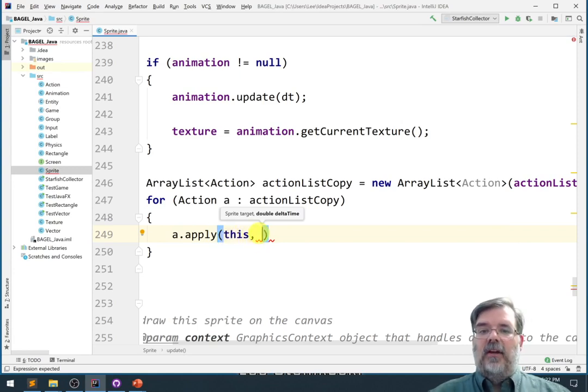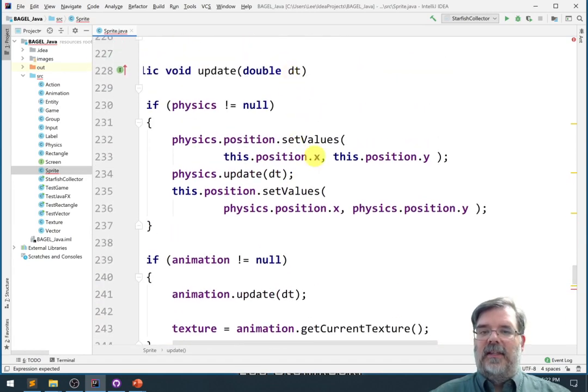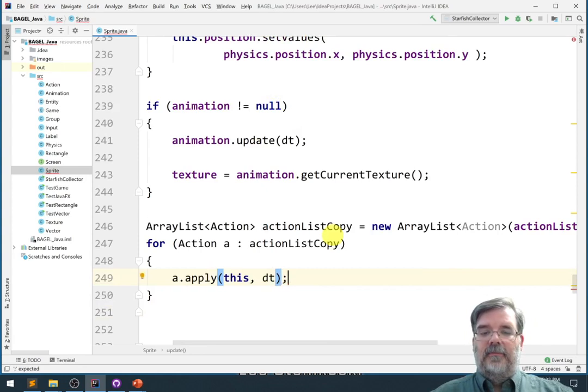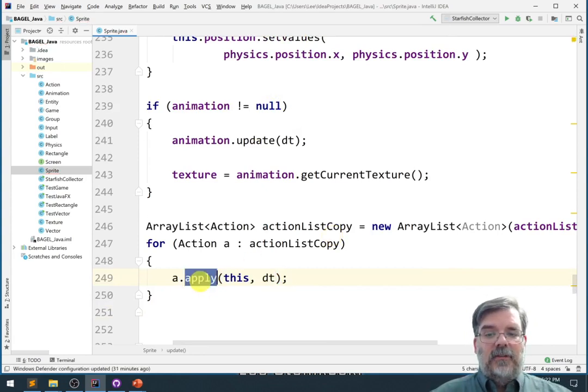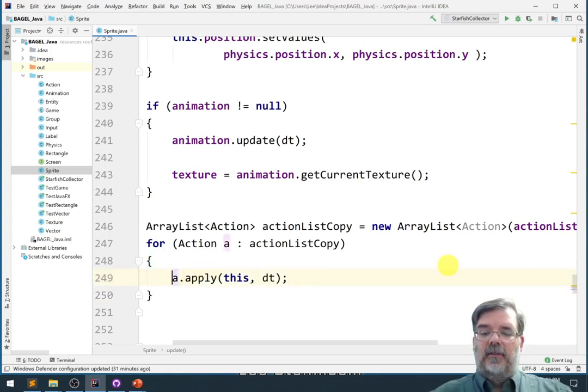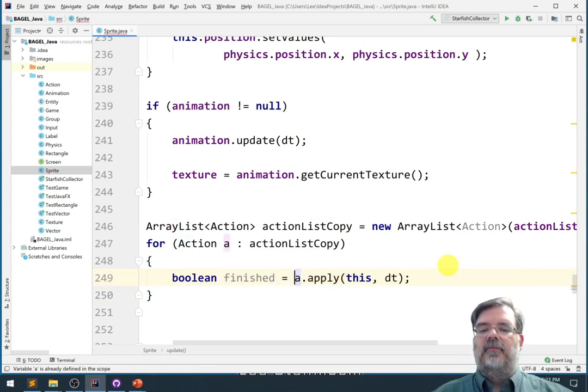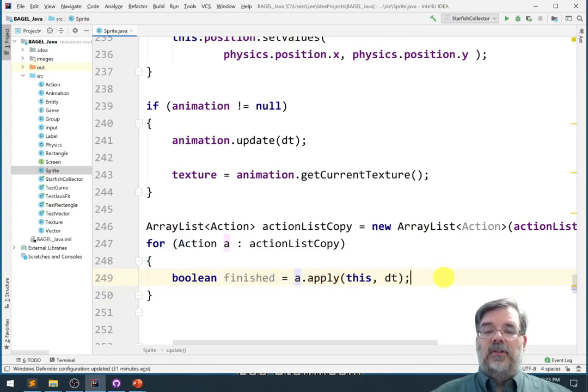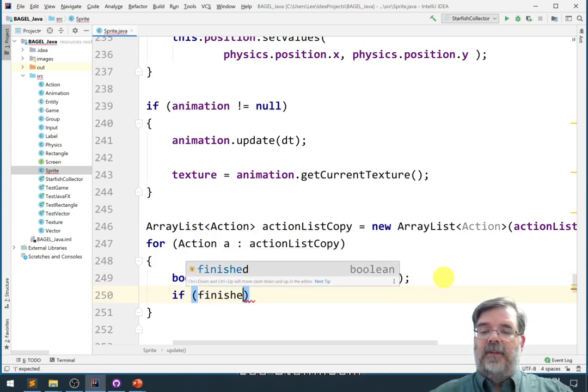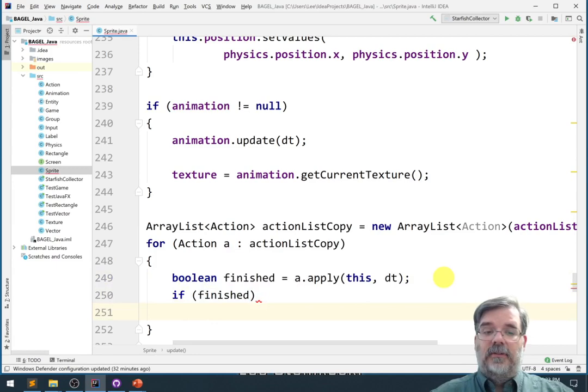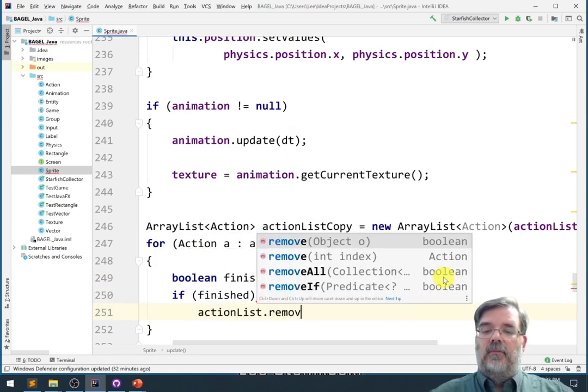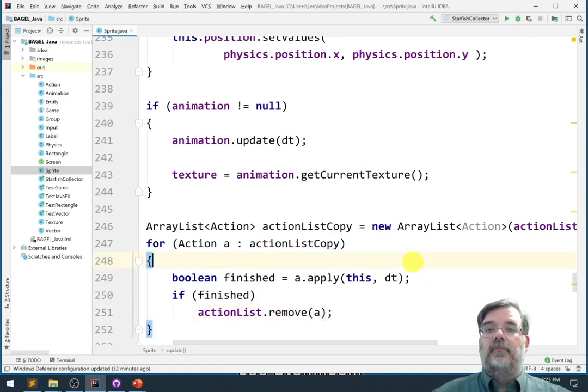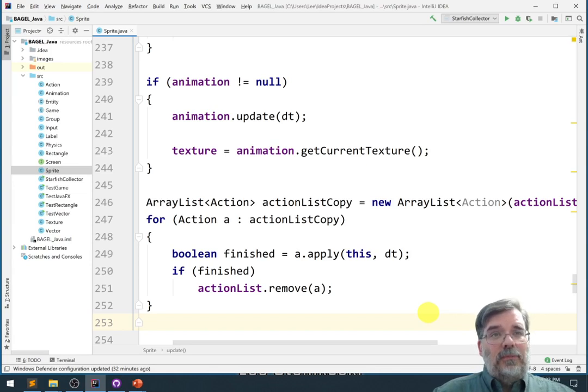We need to know how much time has passed, and that's delta time, dt. We also need to pass in dt. However, remember that this function returns a boolean value telling us whether or not the action is complete. So let's say boolean, we'll call this finished, to store the results of that. And then if it's finished, then we'll remove it from the original list. So say actionList.remove that action a. Alright, that's how we're going to integrate it with the sprite class. It's relatively straightforward.